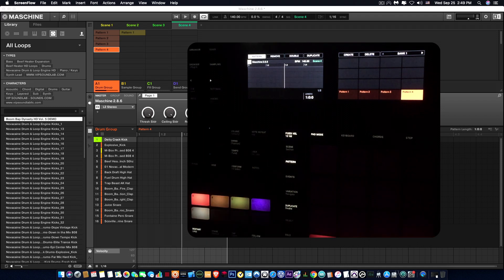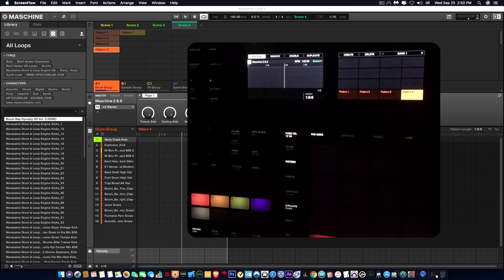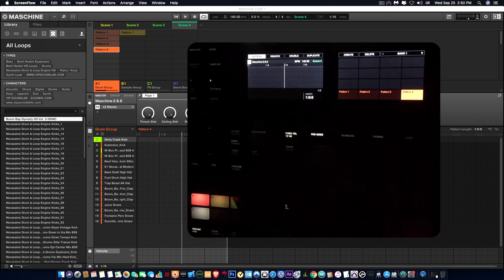What's going on YouTube, Fontaine here, VIP Sound Lab LLC.com, back on Maschine 2.8.6. In this video we're gonna take a look at changing the colors on your scenes and patterns. Alright, so let's take a look at